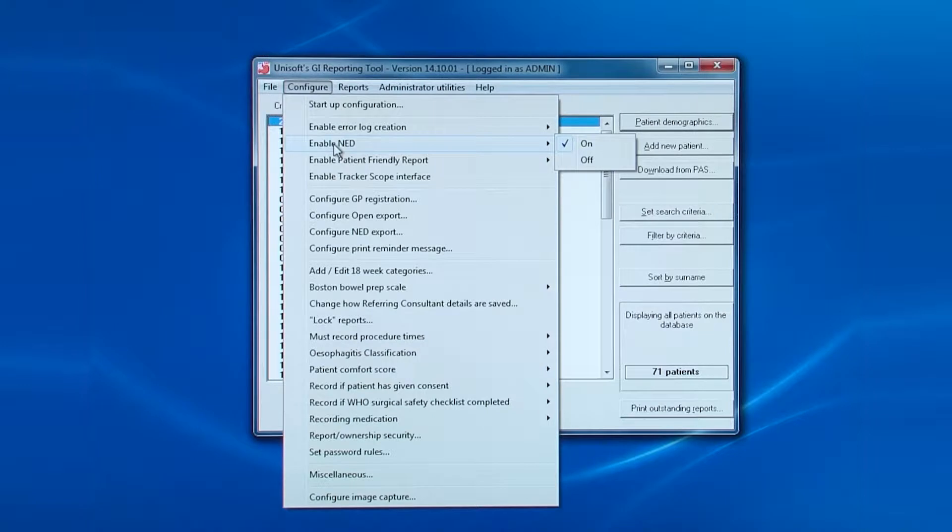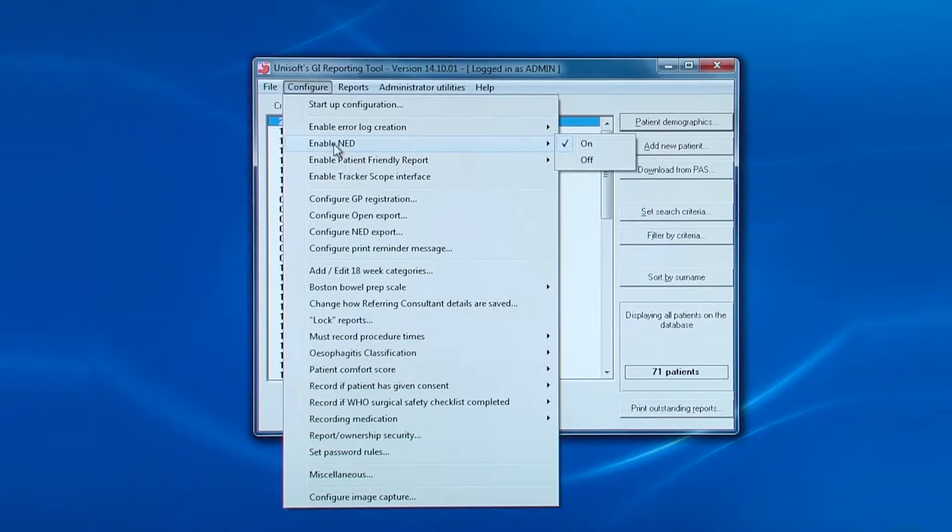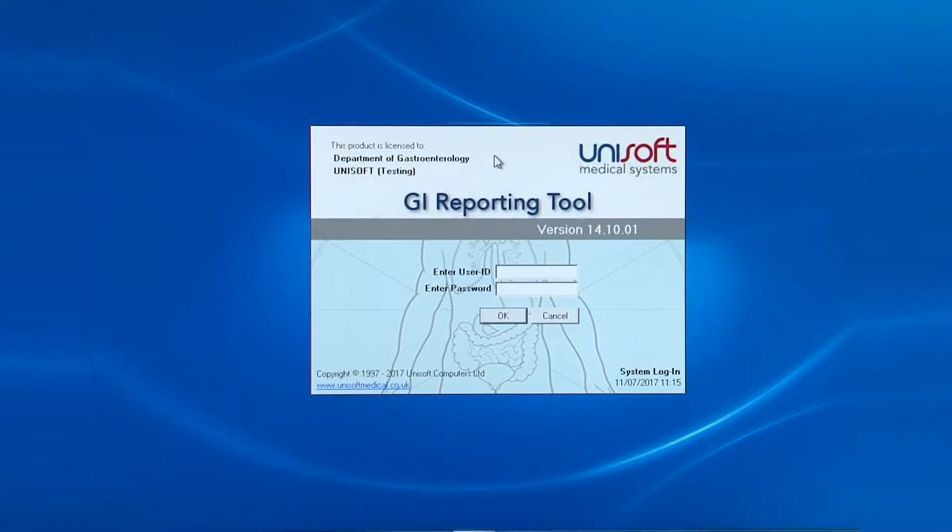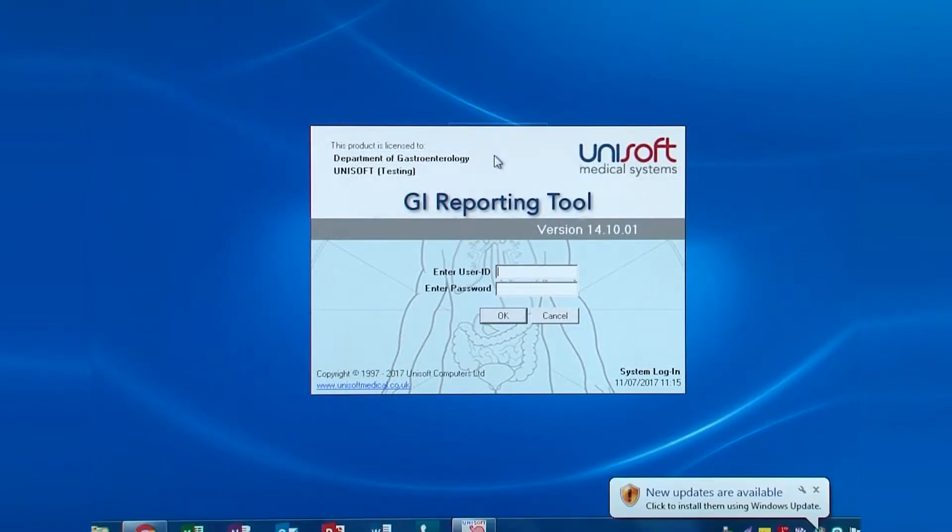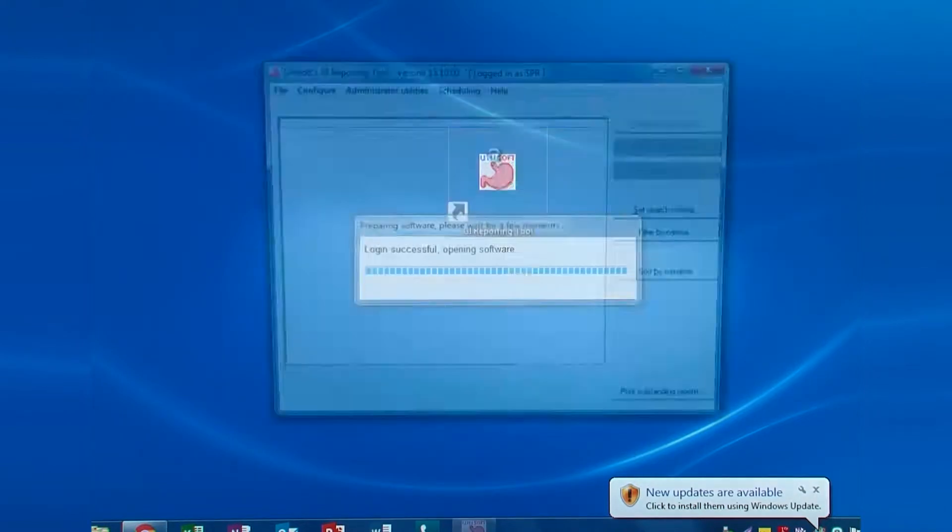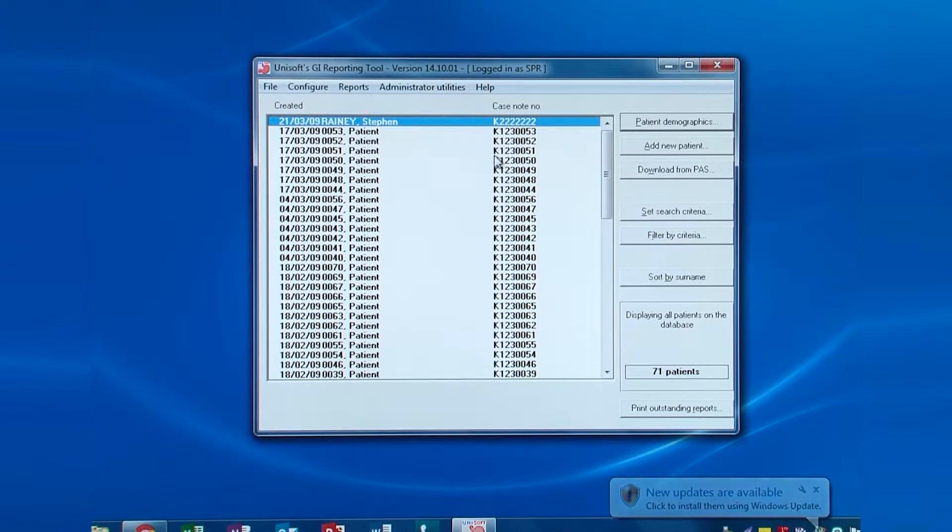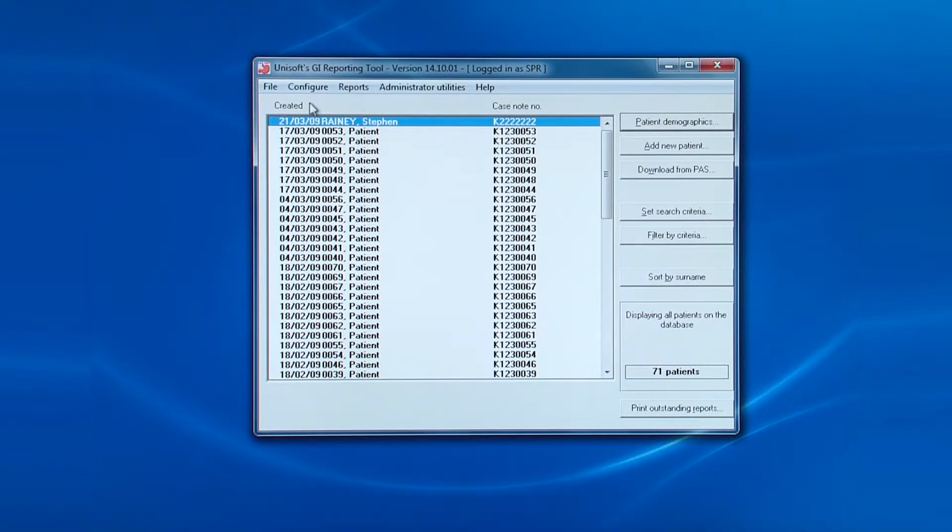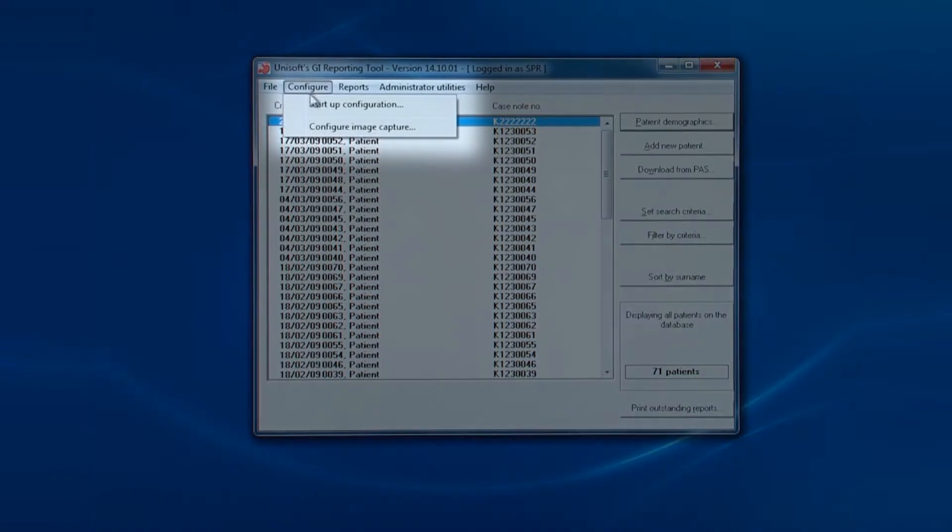So now let's look at the configure options for regular administrators. When any user logs in, including administrators, all of the main configuration options are not visible. There are just two options: the startup configuration and the image capture configuration.